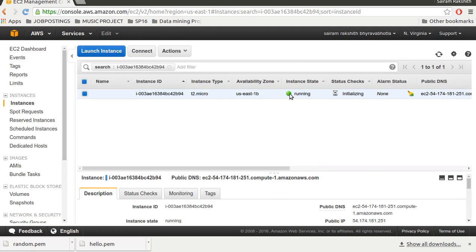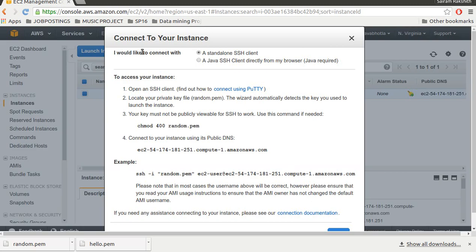It's running. I select this - it's marked as blue if I select it - and go ahead and click connect. I have two options to connect to the instance: either I can use a standalone SSH client or I can use a Java client directly from my browser. For now I'll use standalone SSH client.